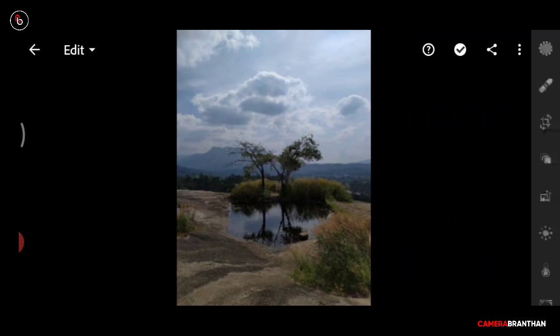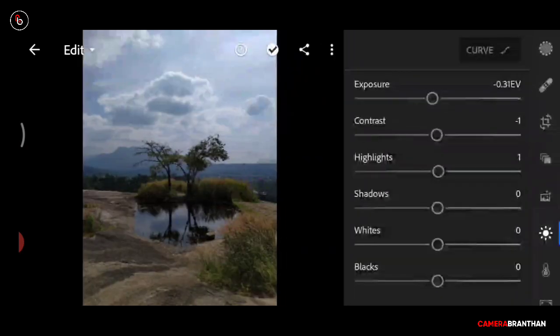Now we will show you the next video. We have a new photo in Lightroom. We will show you the Light Tool.